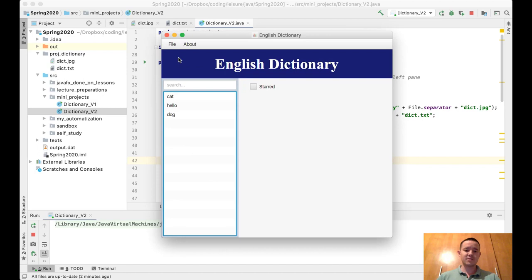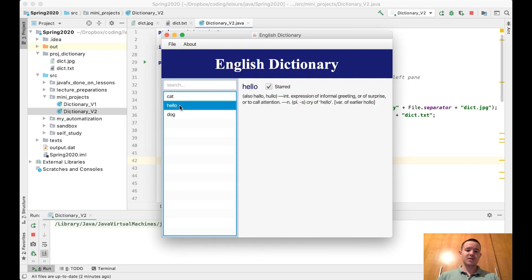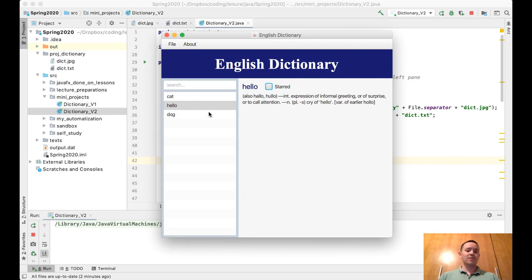Then 'See Starred Words', and you can see that the starred words are here: cat, hello, and dog. These are three words that I have starred. Let's unstar hello. It doesn't update the list view directly.